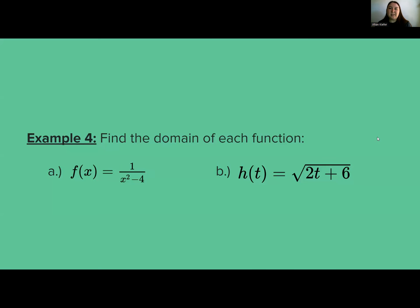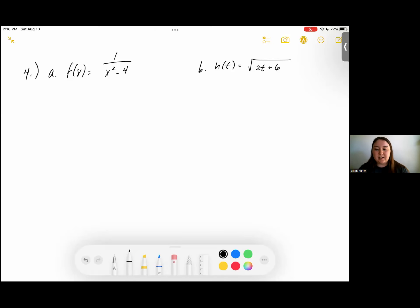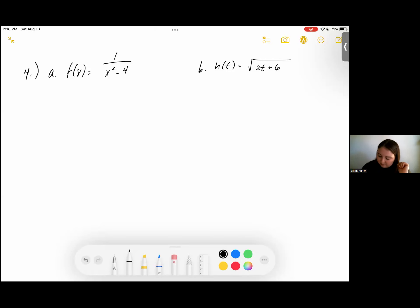For Example 4, we're going to find the domain of each function. Part a: f of x equals 1 divided by (x squared minus 4) — there's an x in that denominator. Part b: h of t equals the square root of (2t plus 6). Let's go ahead and work on these problems.